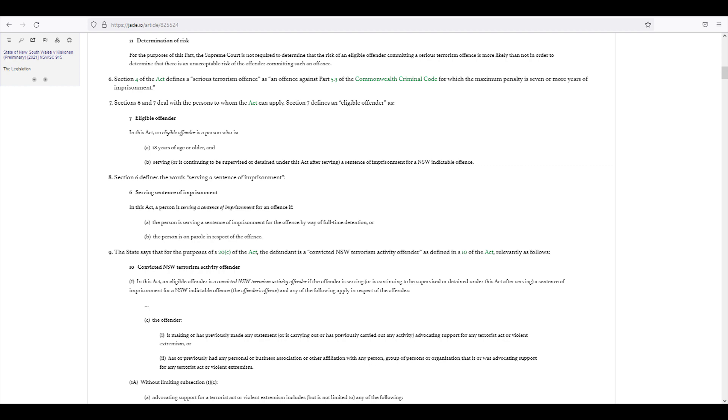Section 6. Section 4 of the Act defines a serious terrorism offence as an offence against Part 5.3 of the Commonwealth Criminal Code for which the maximum penalty is seven or more years of imprisonment. So this is the Criminal Code 1995. I wouldn't call it the Commonwealth Criminal Code because it's codified law of the Crimes Act 1914.